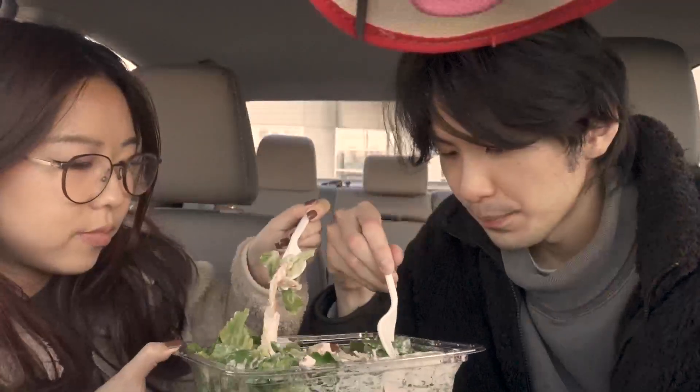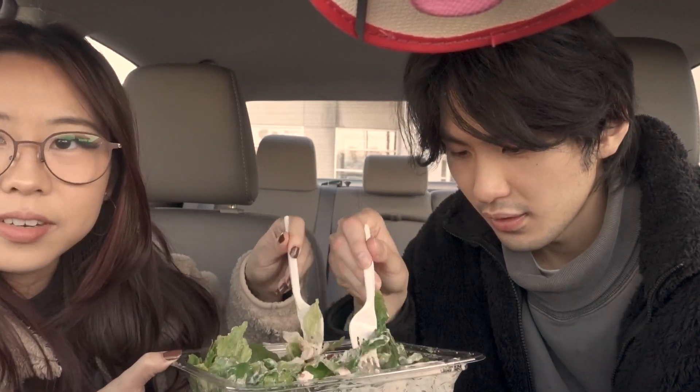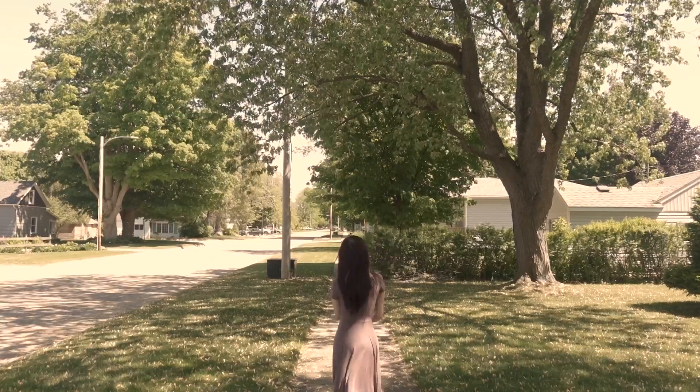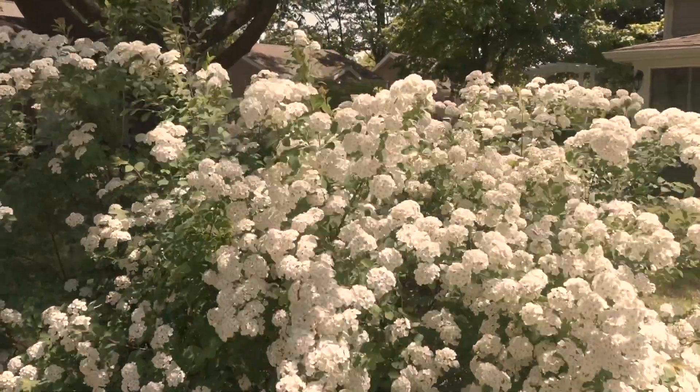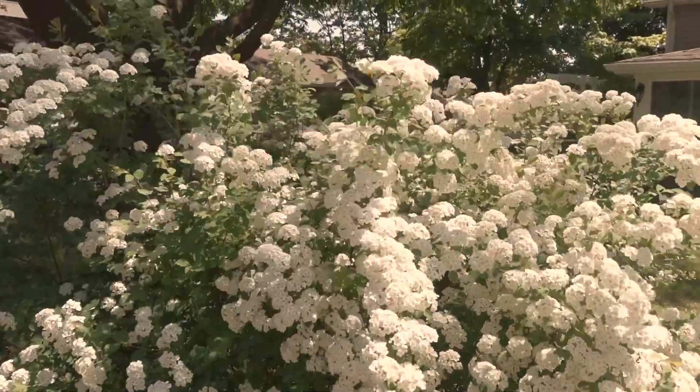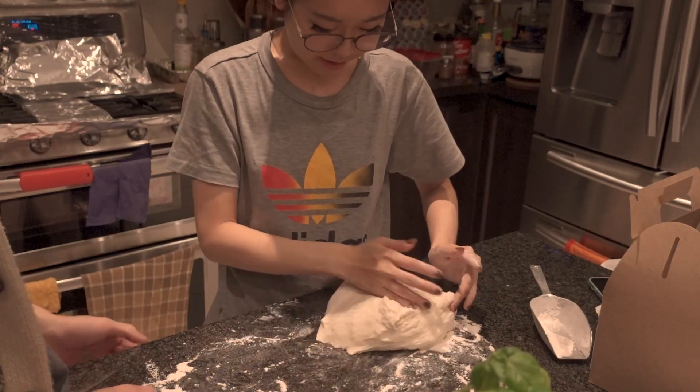Grabbing lunch and sitting in the parking lot, appreciating nature, and making late night pizza.